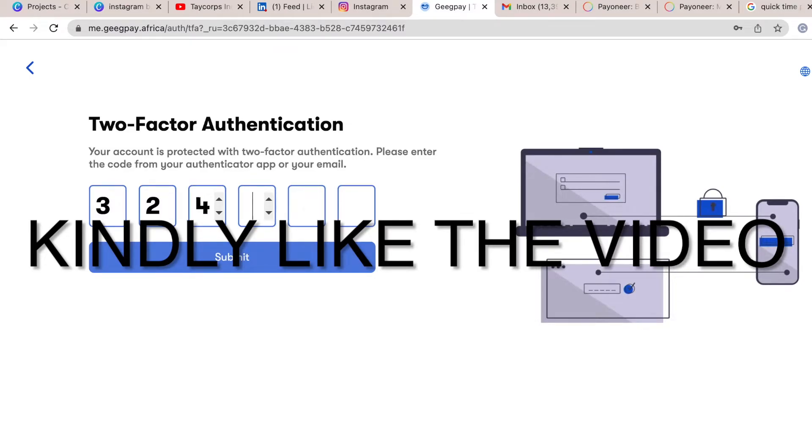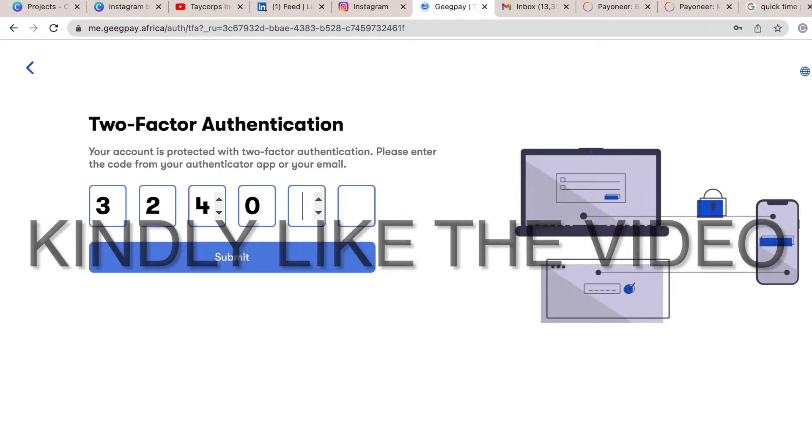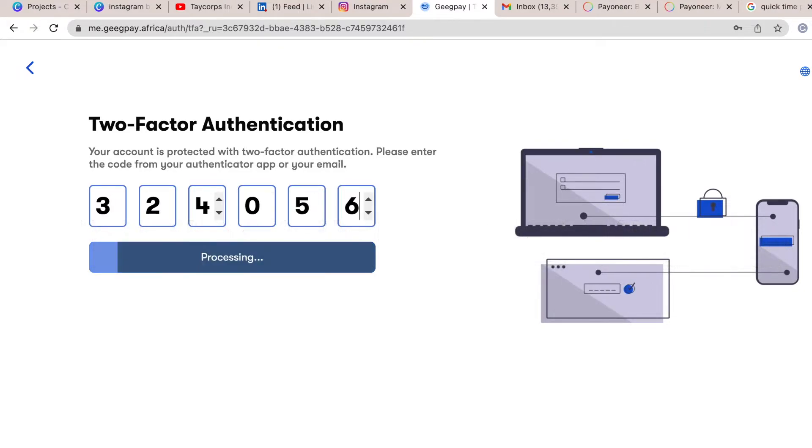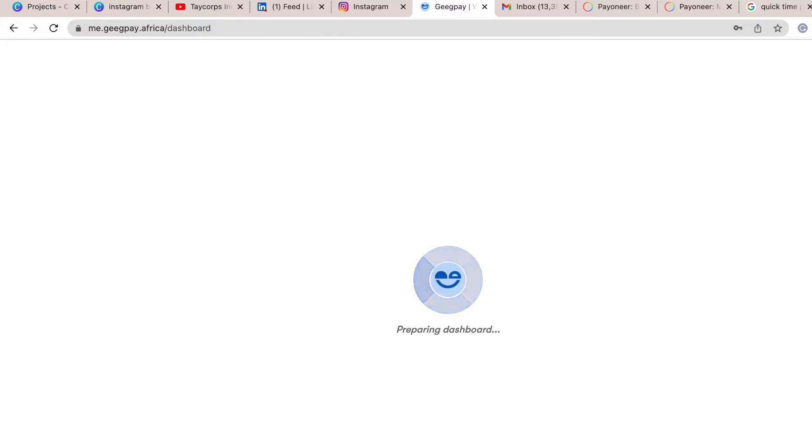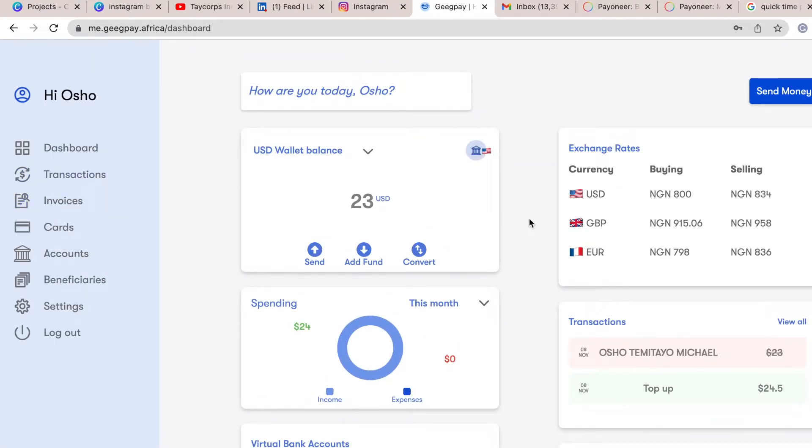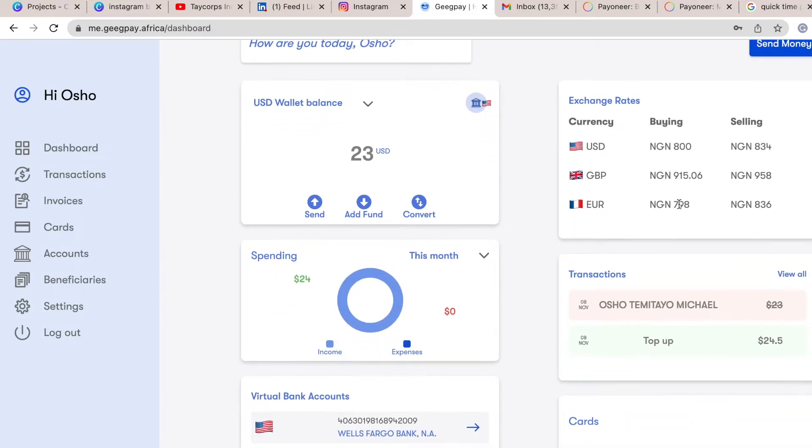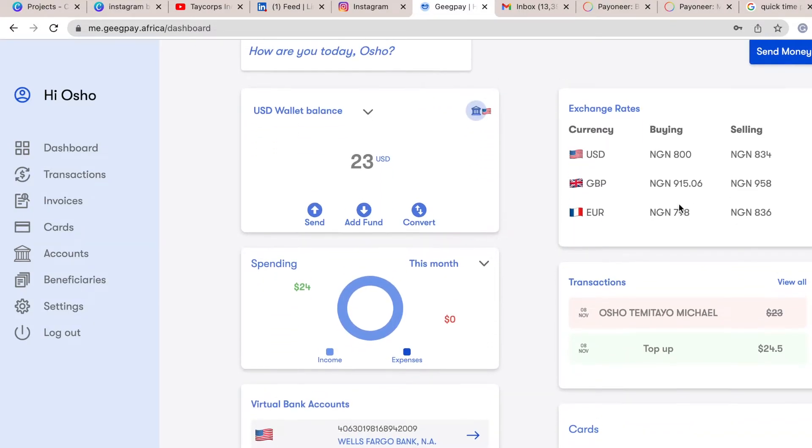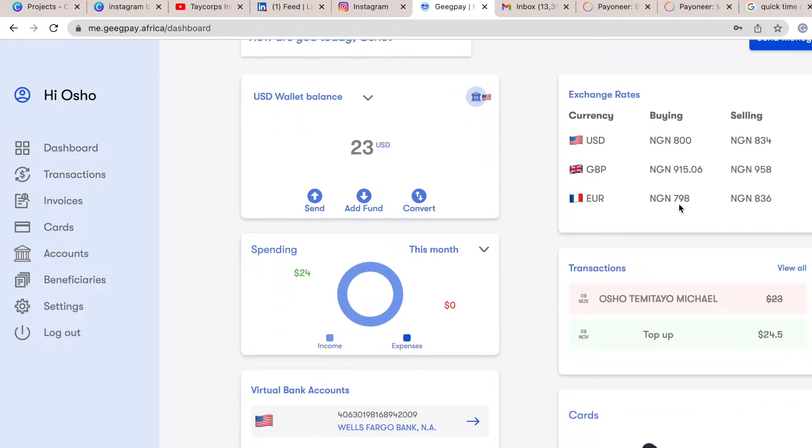So basically, once I log into it, I actually tried to move some money from my Payoneer. This is $23 from my Payoneer. This is the current exchange rate. USD is 800 naira. As I discussed the other day, it was 862 naira, but right now it's 800.